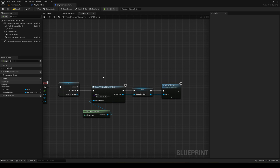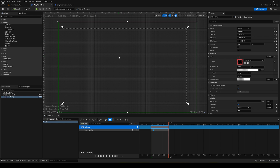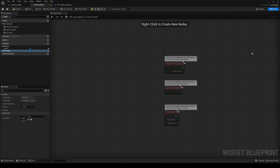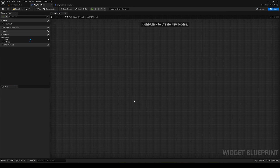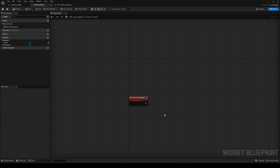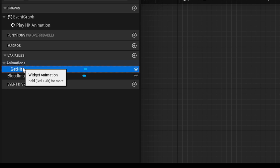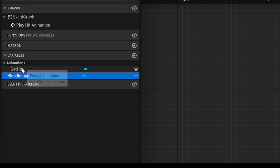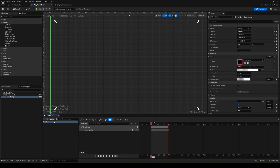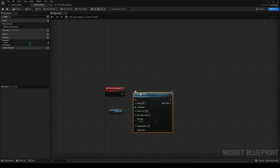To play the animation from the blueprint, go back into the widget and open the graph. Delete the default nodes and create a new custom event called 'play_hit_animation'. Inside it, get the get_hit animation and call Play Animation. We'll call this custom event from the character blueprint whenever we want to trigger the effect.